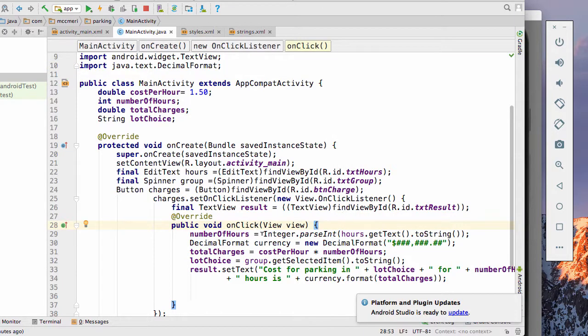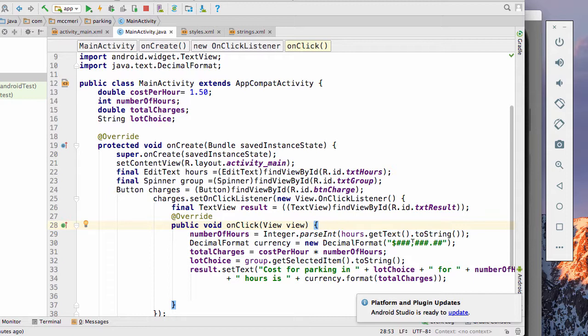And then we have our on click view. So we're going to set number of hours, which is our variable, to integer parse int, because everything comes in as a string. So we're getting the string text in the hours field and saving it to number of hours, so we can actually use that as an integer. We're creating a decimal format of currency with the new decimal format, which is showing that if it got to be large enough, it would have a comma. It has the dollar sign.